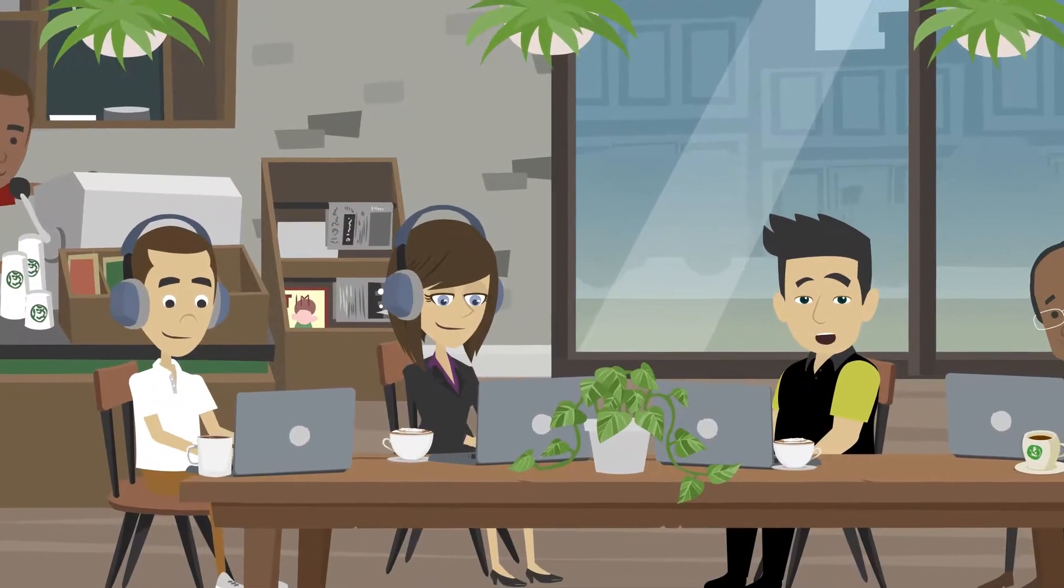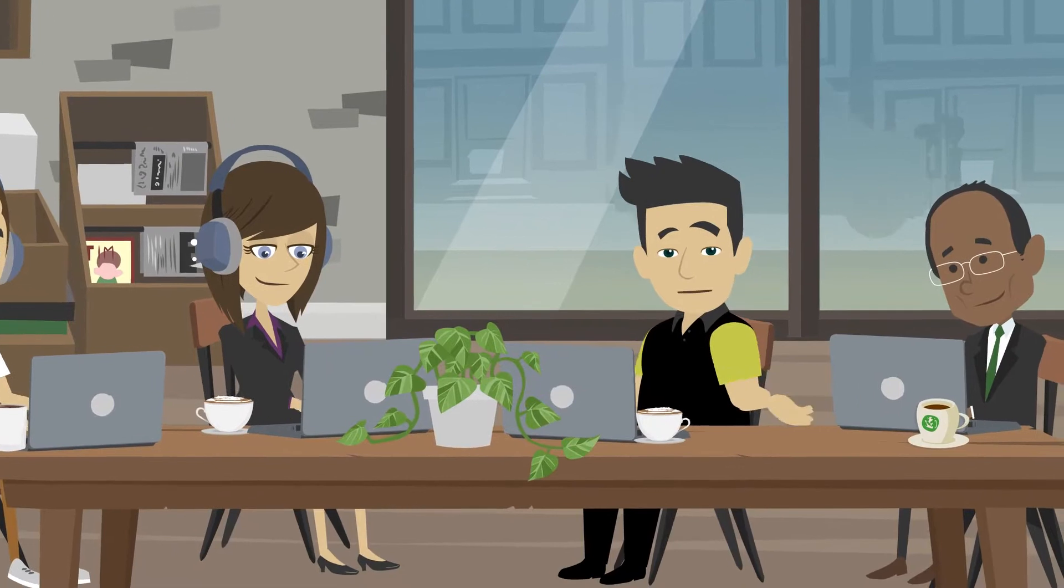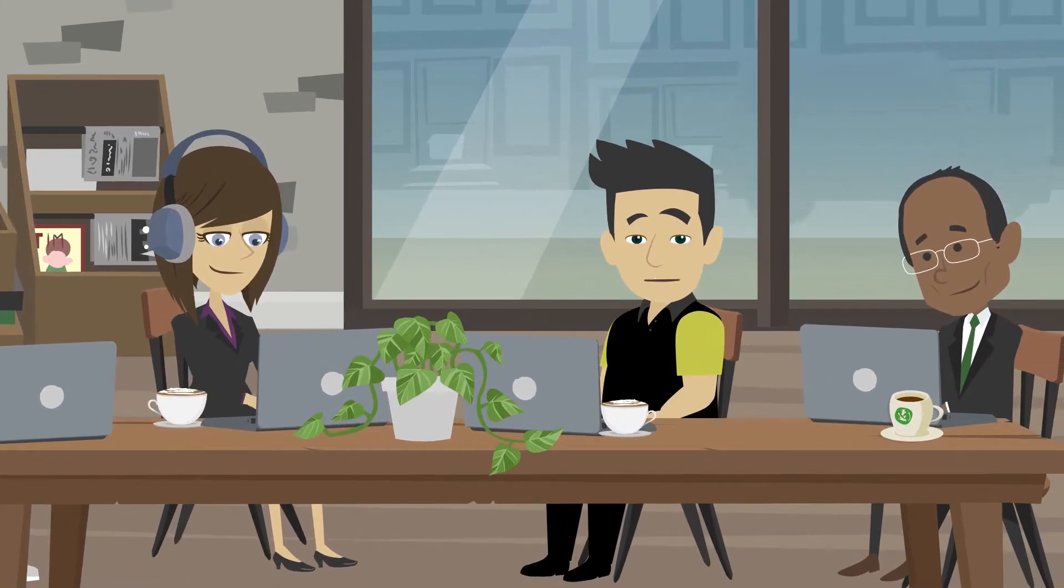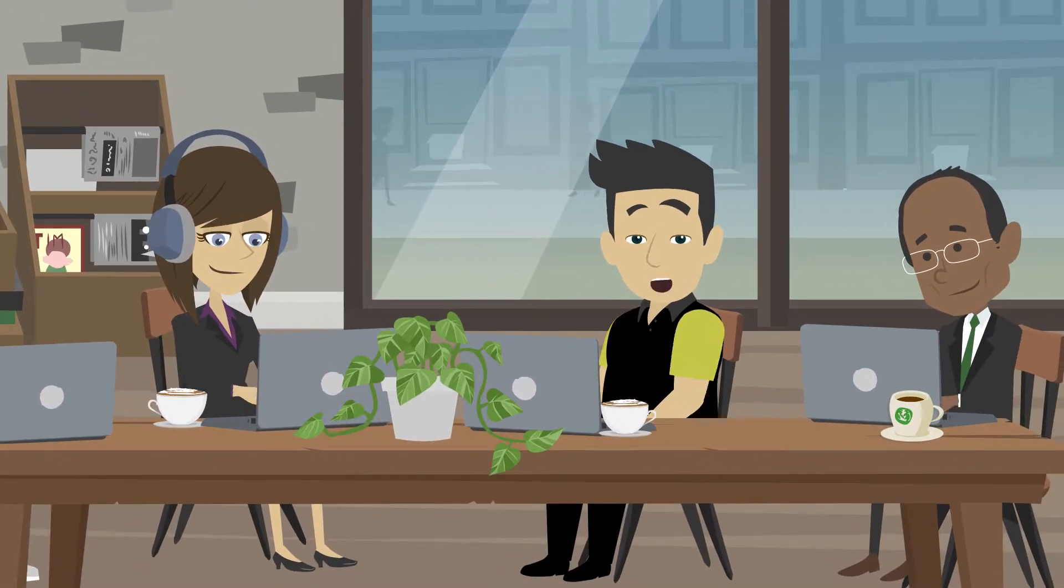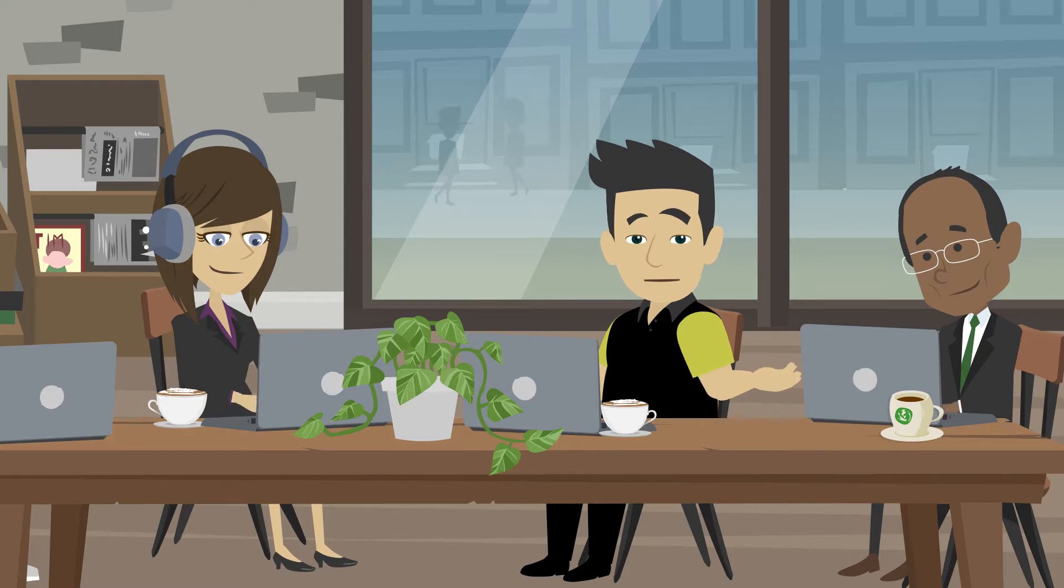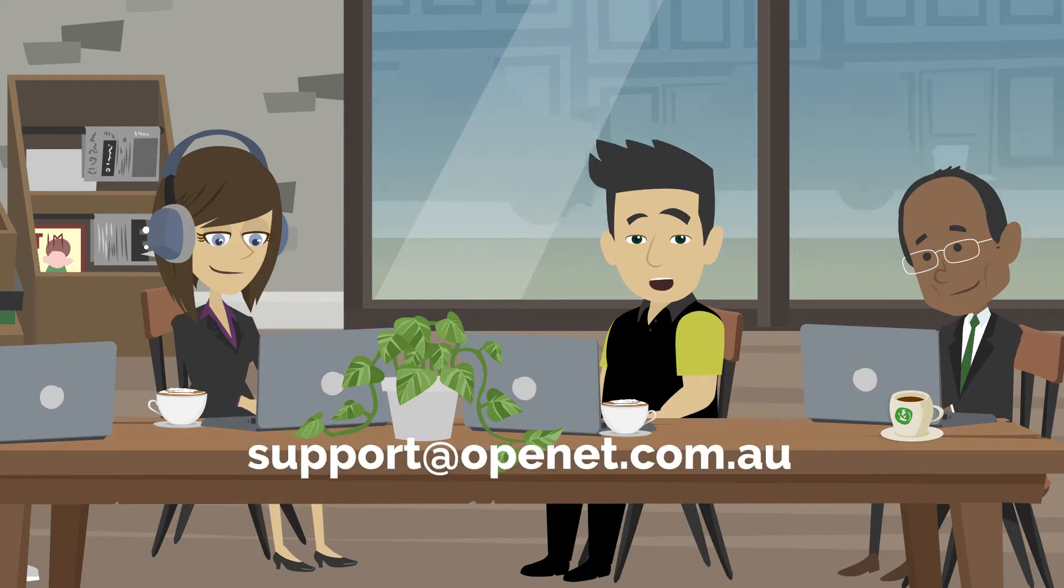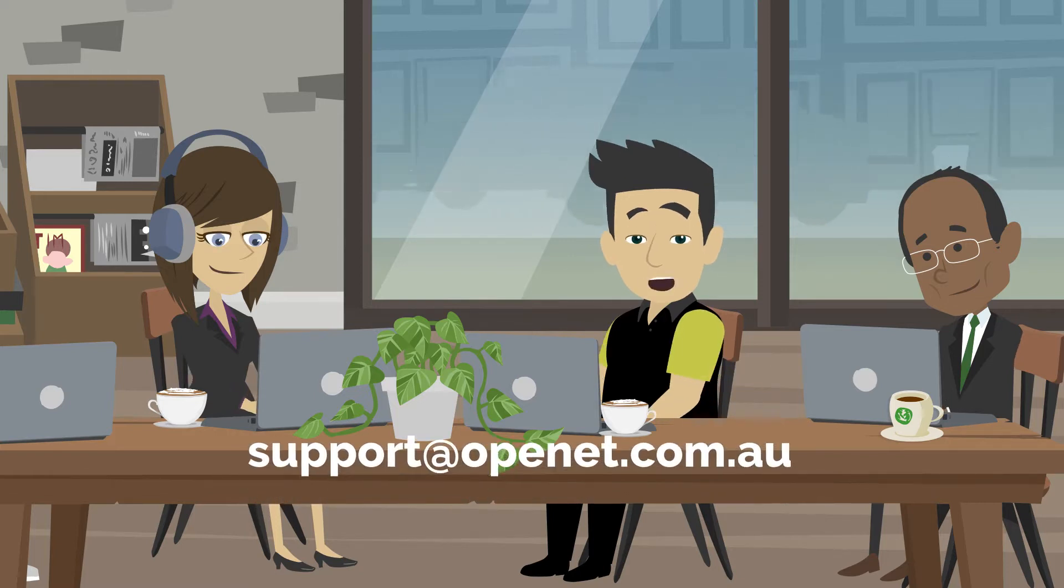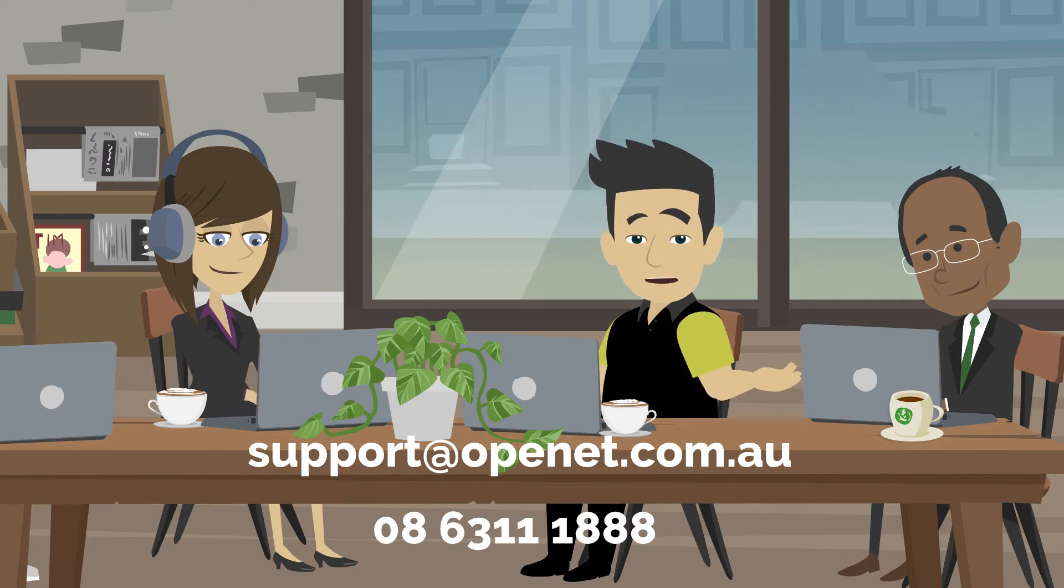Congratulations, you have set up your OpenDesk. If you need any assistance with your OpenDesk account, please get in touch with us at OpenNet Support. Email us at support@opennet.com.au or call 0863-111-888.